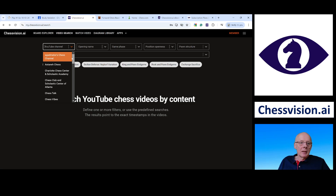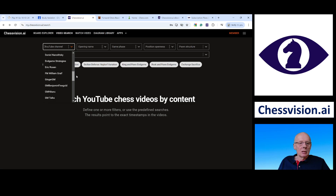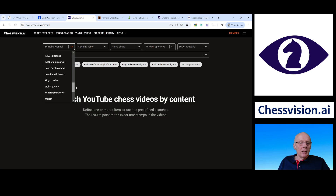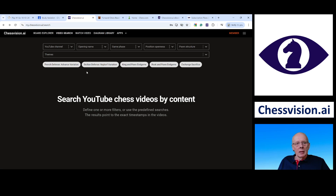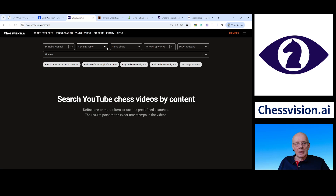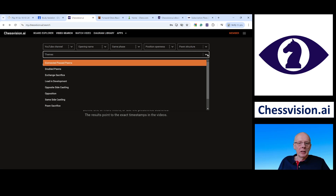The supported channels include: GothamChess, Chess.com, ChessBase India, ChessDojo, Andrea Stott, Daniel Naroditsky, Eric Rosen, GingerGM, Ben Feingold, Hikaru, GothamChess, Hanging Pawns, King's Crusher, PowerPlayChess which is Daniel King, and St. Louis Chess Club. You can also search for videos using a board explorer by inputting moves, and there are different filters — you can look for game phase, position type (open or closed), pawn structure, and specific themes like opposition or a lead in development.